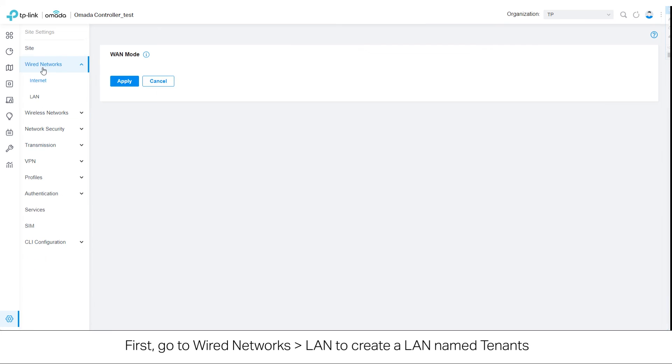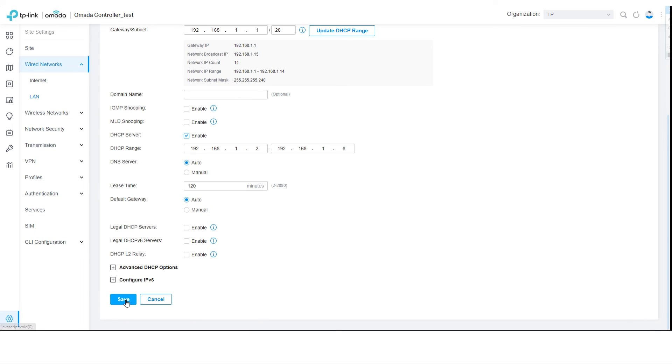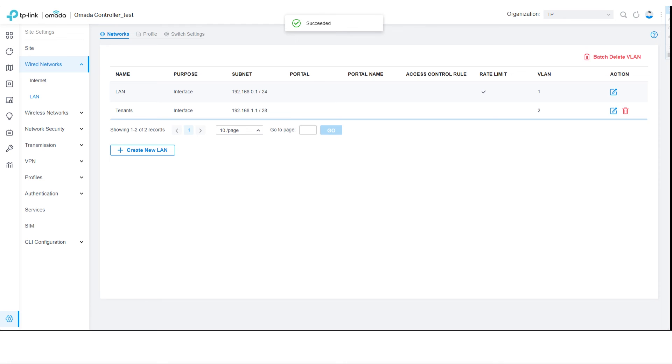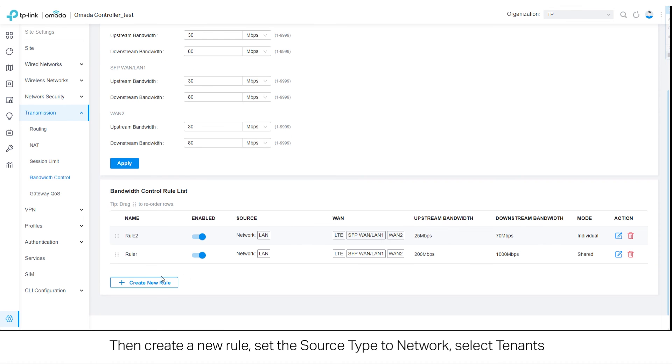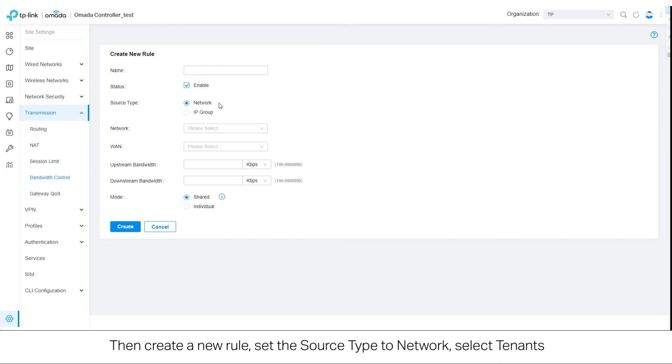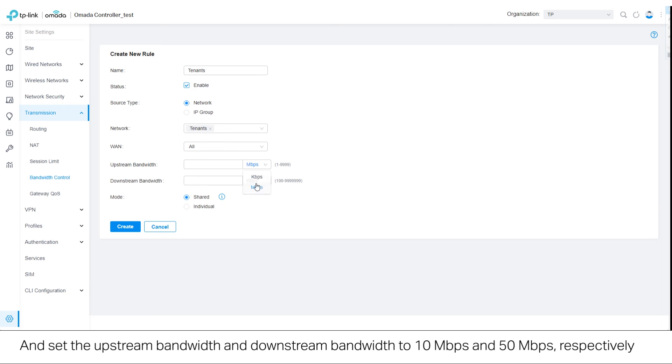first go to Wired Networks and select LAN to create a LAN named Tenants. Then create a new rule. Set the source type to Network, select Tenants, and set the upstream bandwidth and downstream bandwidth to 10 megabits per second and 50 megabits per second respectively.